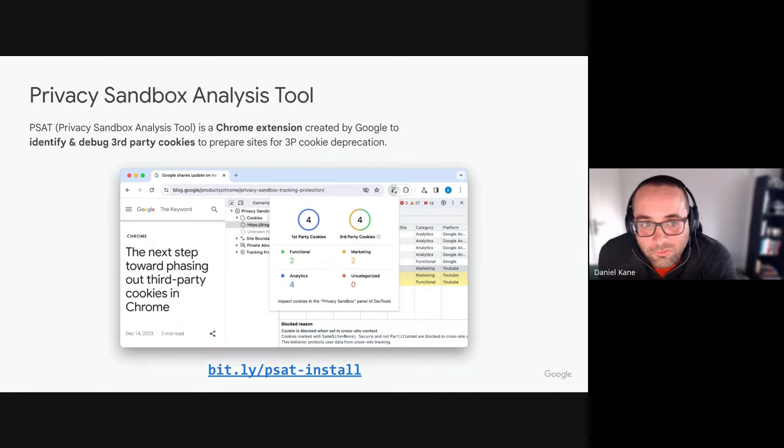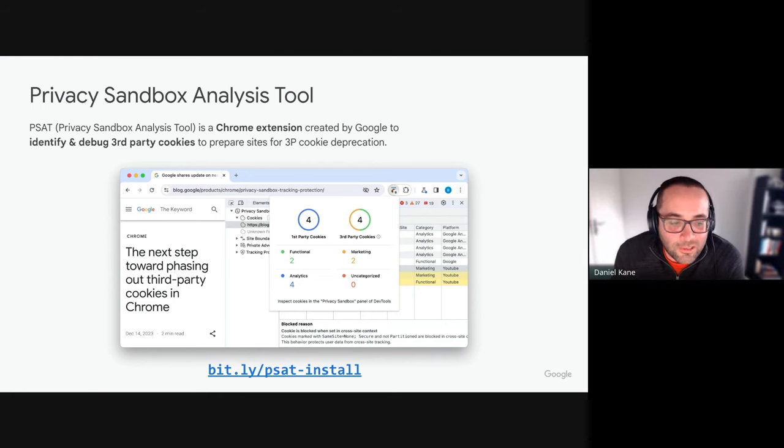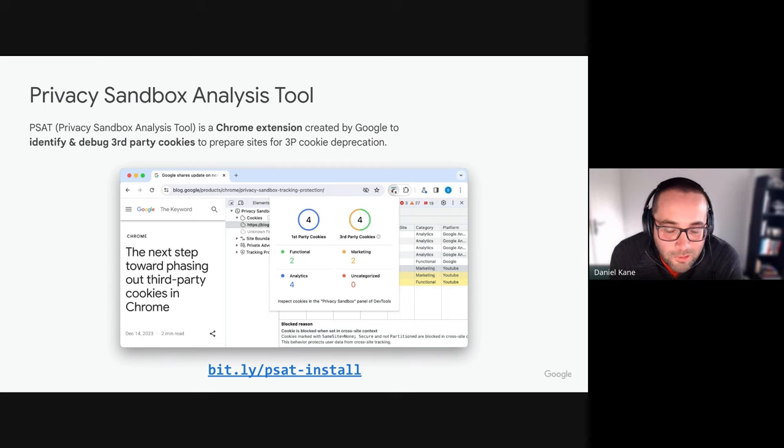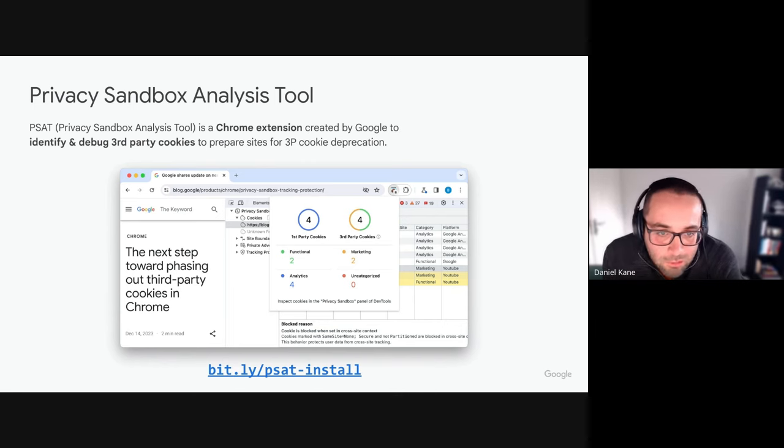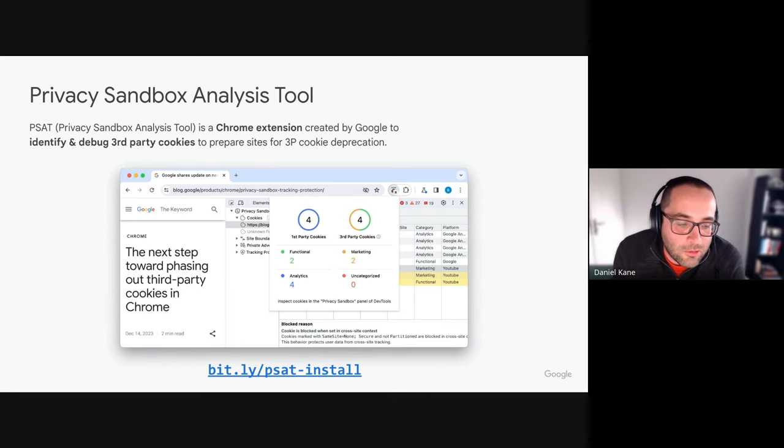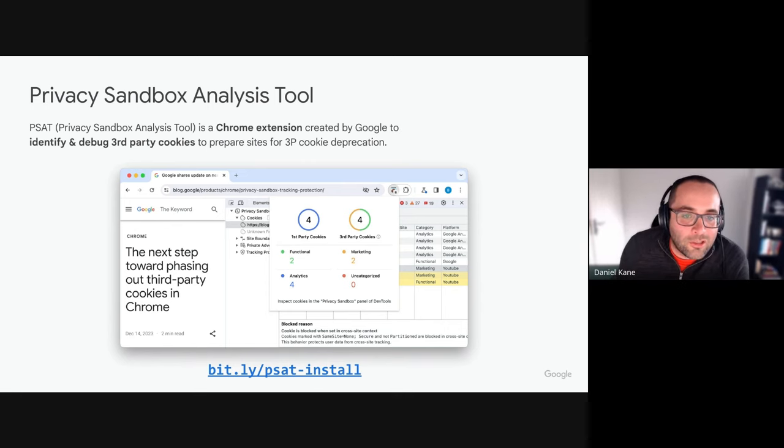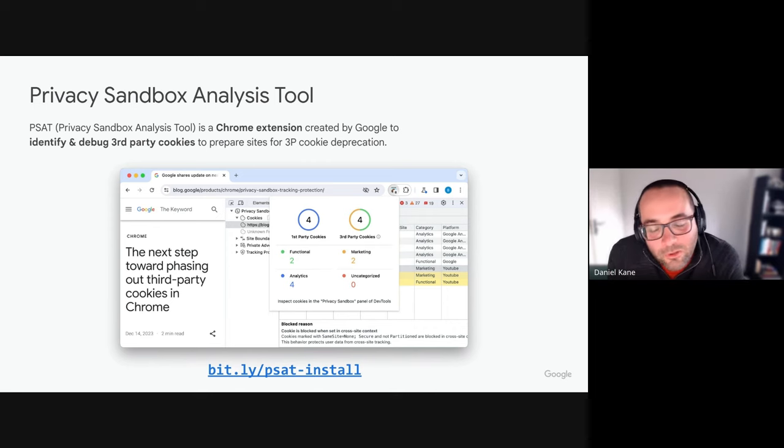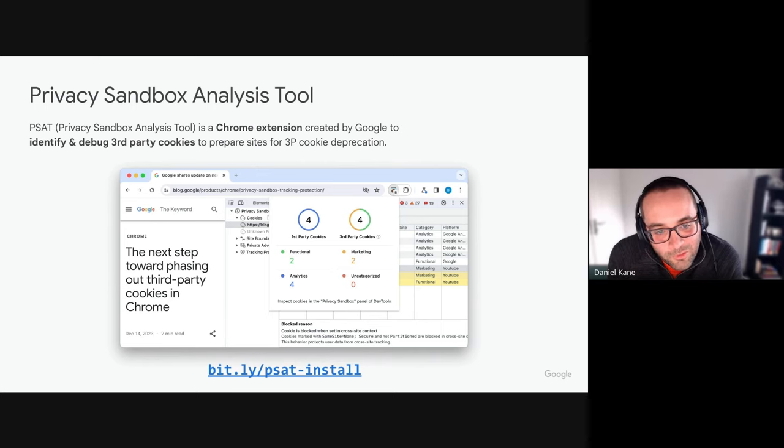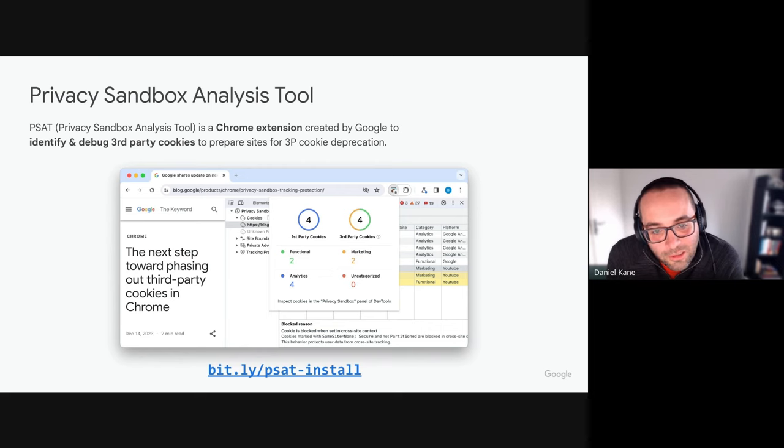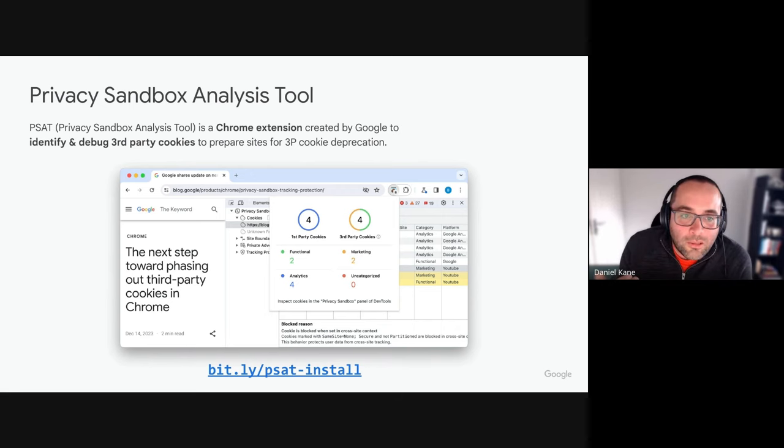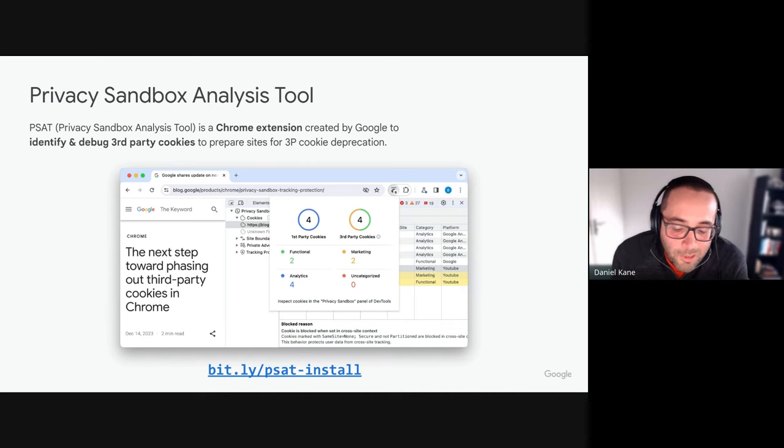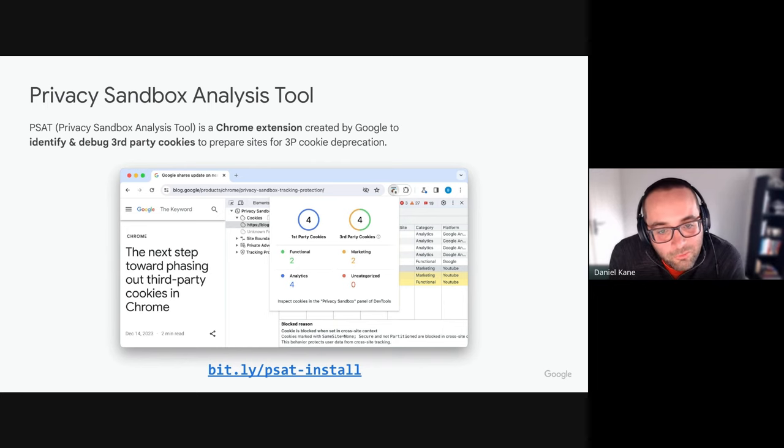And just recently we have also launched the Privacy Sandbox Analysis Tool, or PSAT. This is a Chrome extension which is open source, it's available on GitHub and also in the Chrome Web Store. By adding this extension into Chrome it gives you an easy way to analyze all of the cookies that have been set by your web pages. As you can see in the screenshot, from the drop-down for the extension you can see the first and third-party cookies that have been set and it attempts to single out ones that are functional, ones that are marketing, ones that are based on analytics, and then any that it's aware of it will bucket as uncategorized. The PSAT also integrates with the dev tools, so if you have dev tools open you'll get a new tab within your dev tools and that will let you get a lot more information on the cookies that you've got set.